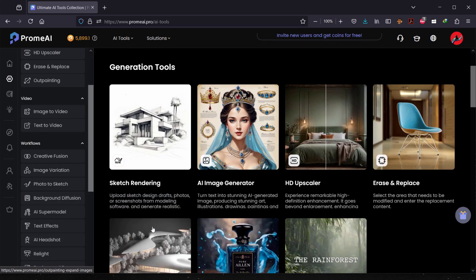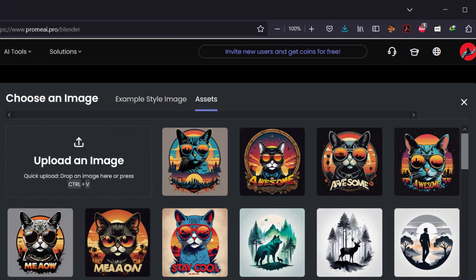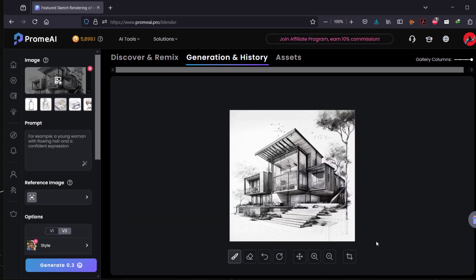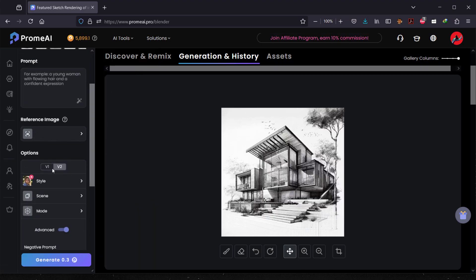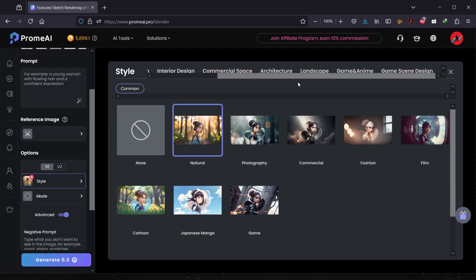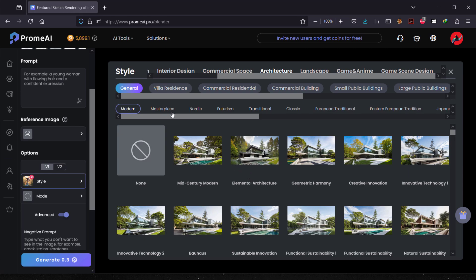The first tool we'll try is sketch rendering. Let's click 'Start' and upload the sketch — I have an architecture sketch in my folder. You can crop your sketch and brush in more details if you want, which is useful for people who are actually sketching. I'll skip the reference image and go straight to selecting a style. You have options like commercial space, product design, and interior design.